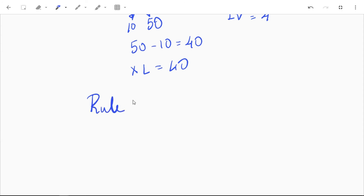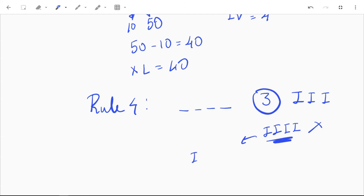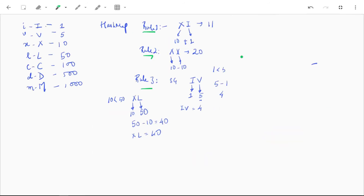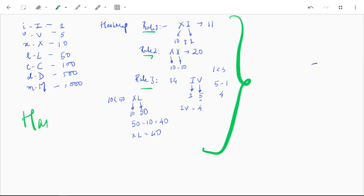Rule 4 states the same symbol cannot be used more than three times in a row. For writing 4 we don't use four I's; instead we use IV. This rule depends on the input, and we are assuming we only receive valid inputs, so we only need to handle rules 1, 2, and 3. We'll create a HashMap and a helper variable sum initialized to zero.